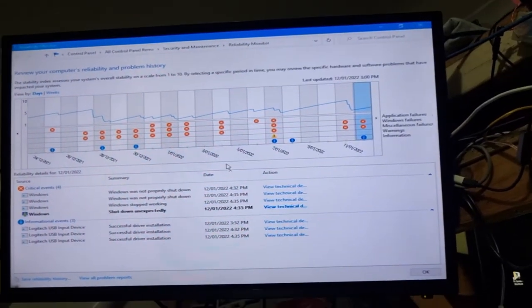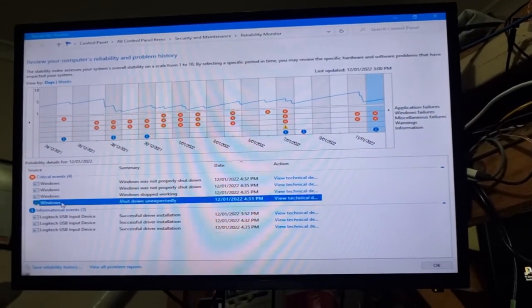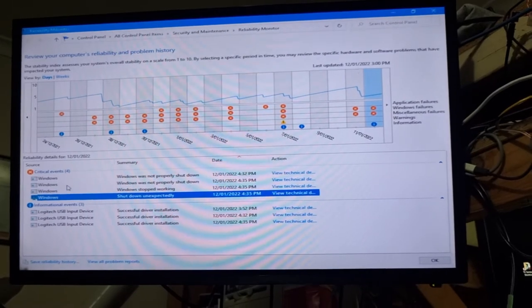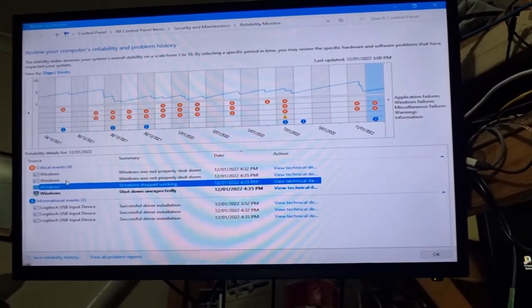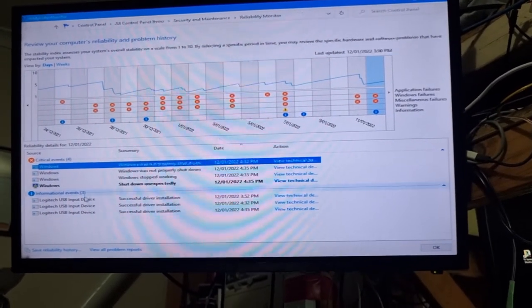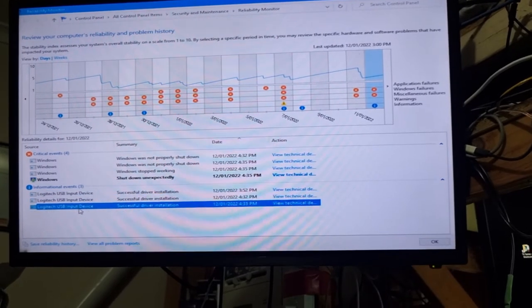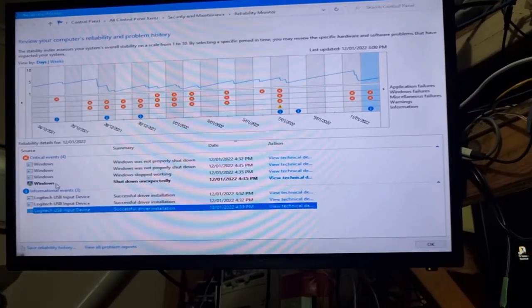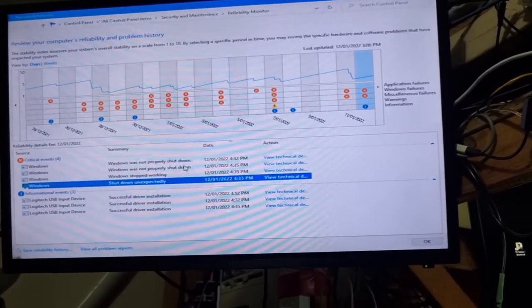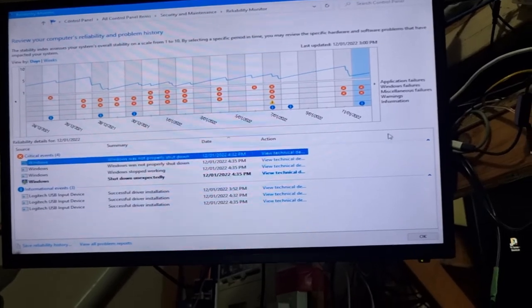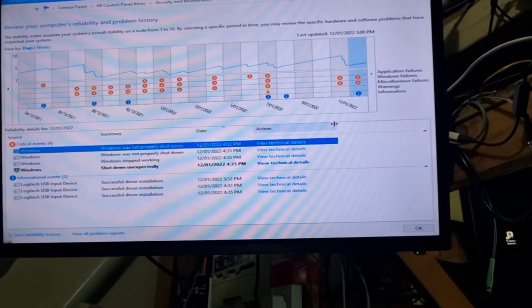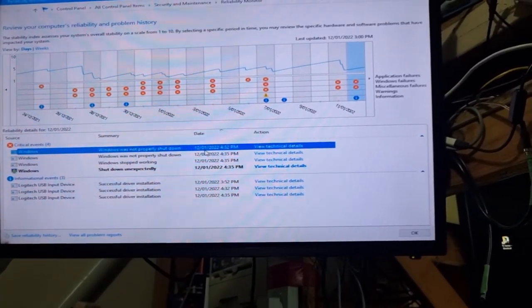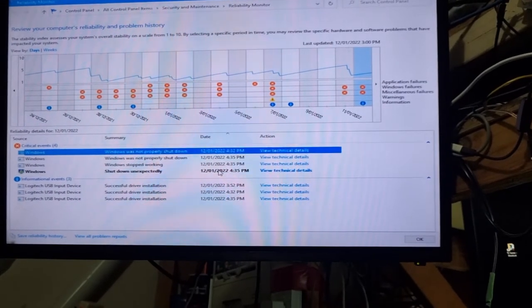Let's full screen this and have a look. So windows shut down expected, we kind of gathered that. Windows was not properly shut down, that's all good, that's stuff we would have known. Logitech, we know that's going on.